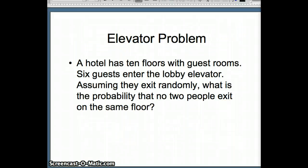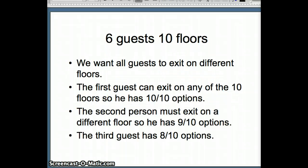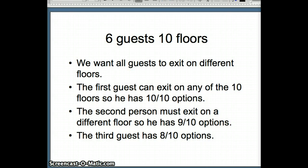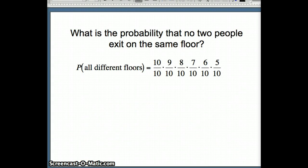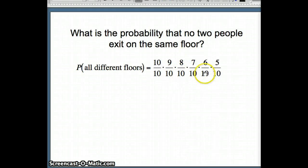Here's a similar problem — the elevator problem. A hotel has 10 floors with guest rooms. Six guests enter the lobby elevator. Assuming they exit randomly, what is the probability that no two people exit on the same floor? The first guest can exit on any of the 10 floors — 10 out of 10. The second must exit on a different floor: 9 out of 10. The third has 8 out of 10, the fourth 7 out of 10, the fifth 6 out of 10, and the sixth 5 out of 10.